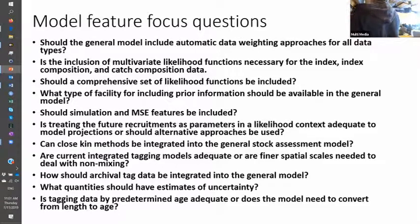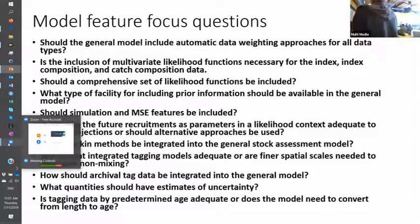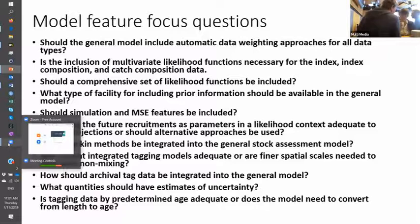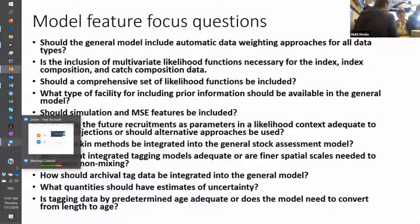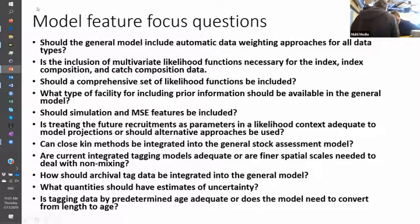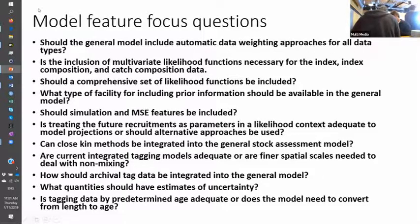We're going to start up again and move on to a discussion session for an hour before lunch. We're going to be talking about some of the things we heard about yesterday and today, and we can also pick up concepts about features presented on Monday and Tuesday. These are additional focus questions we didn't look at the other day, but it would be good if someone came up with their own original questions.